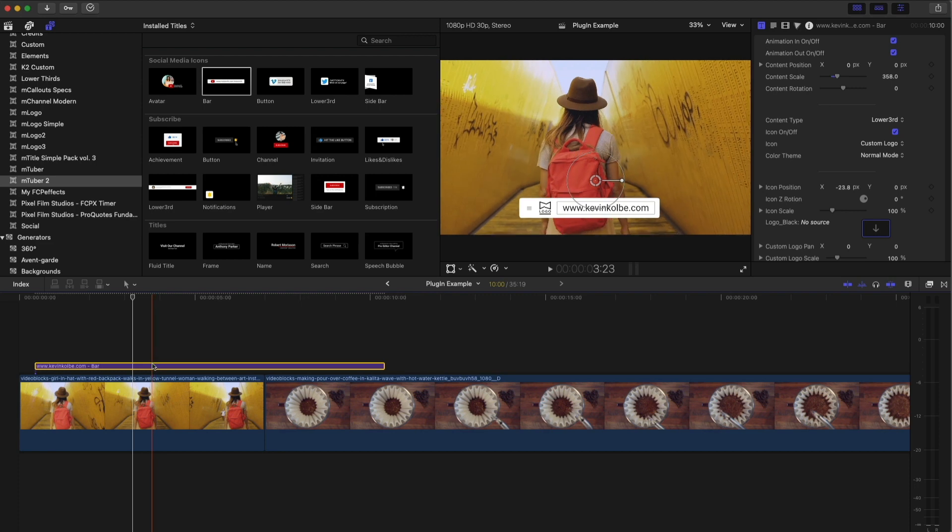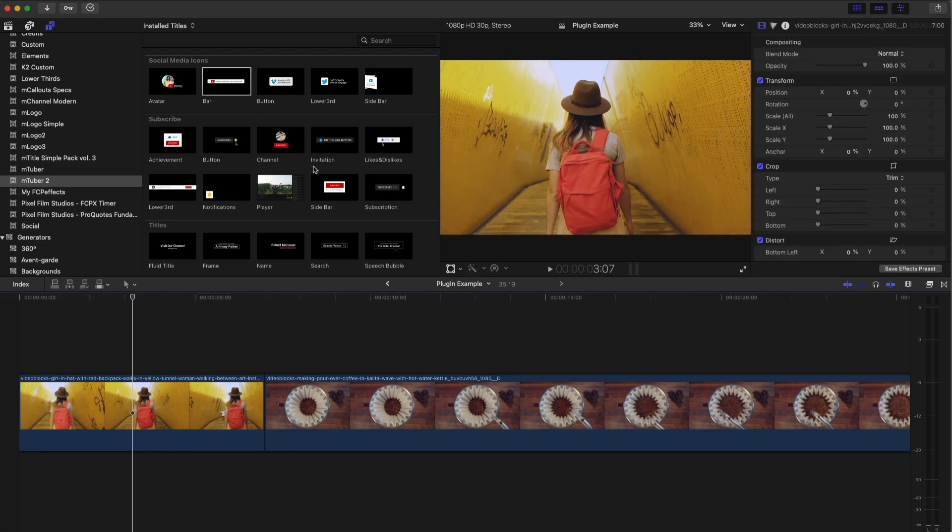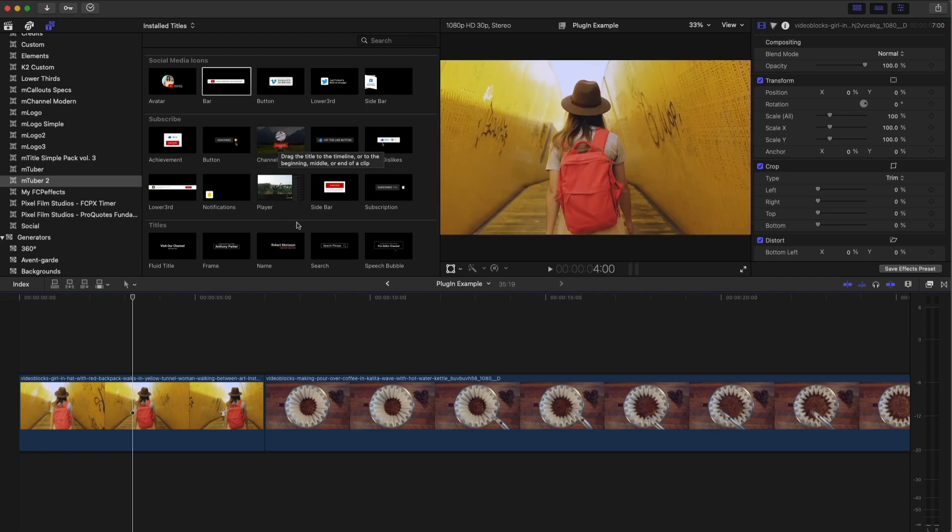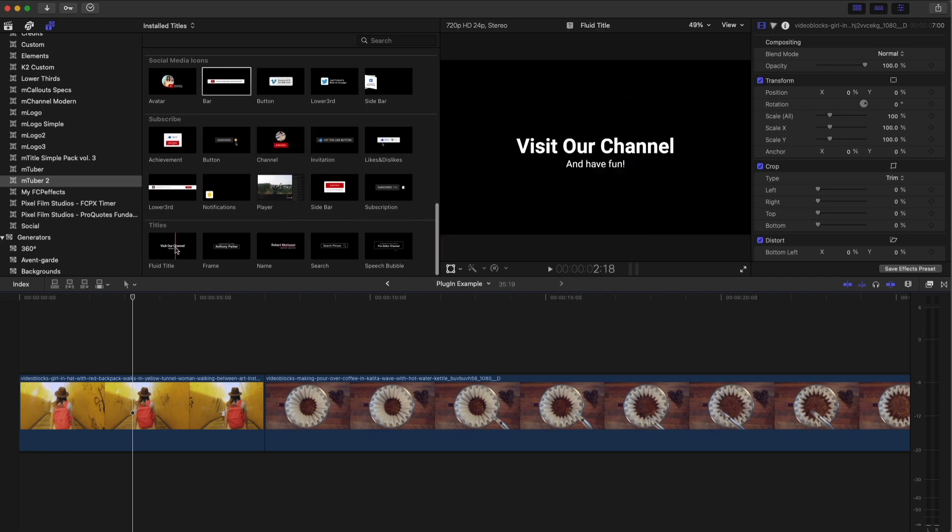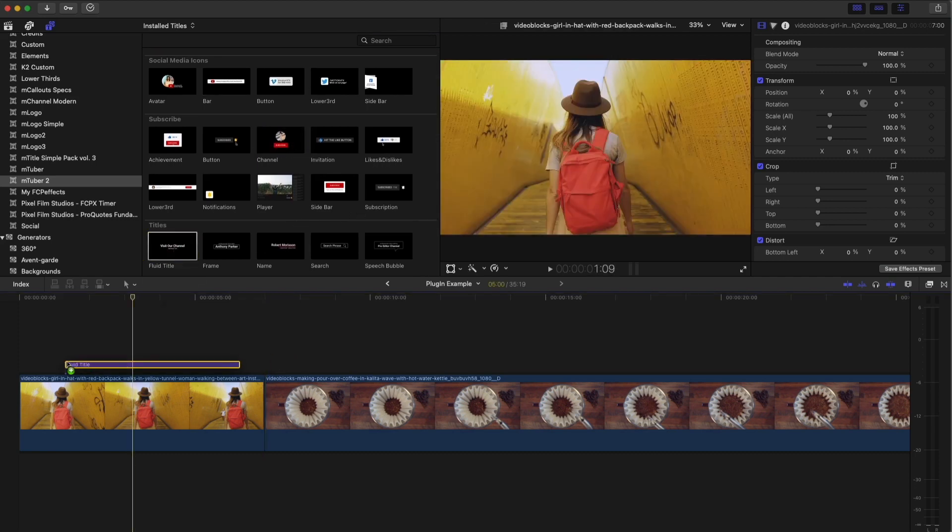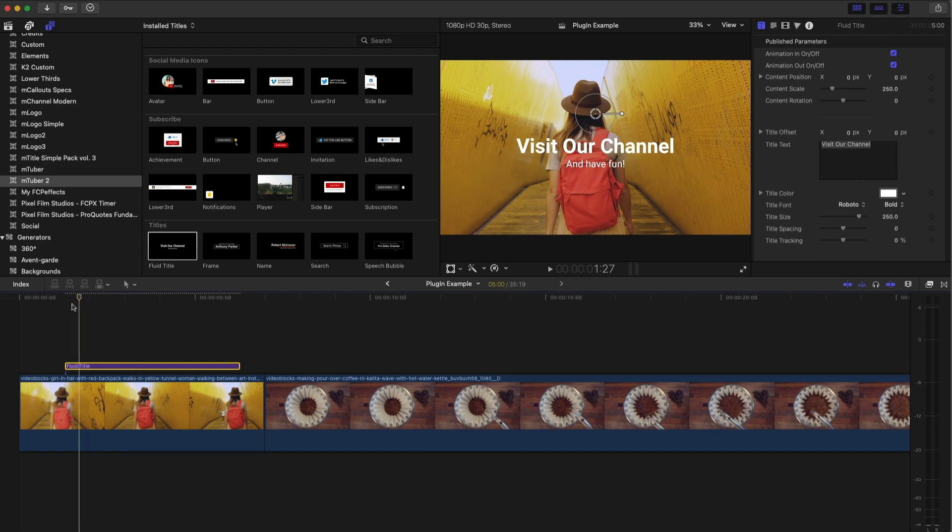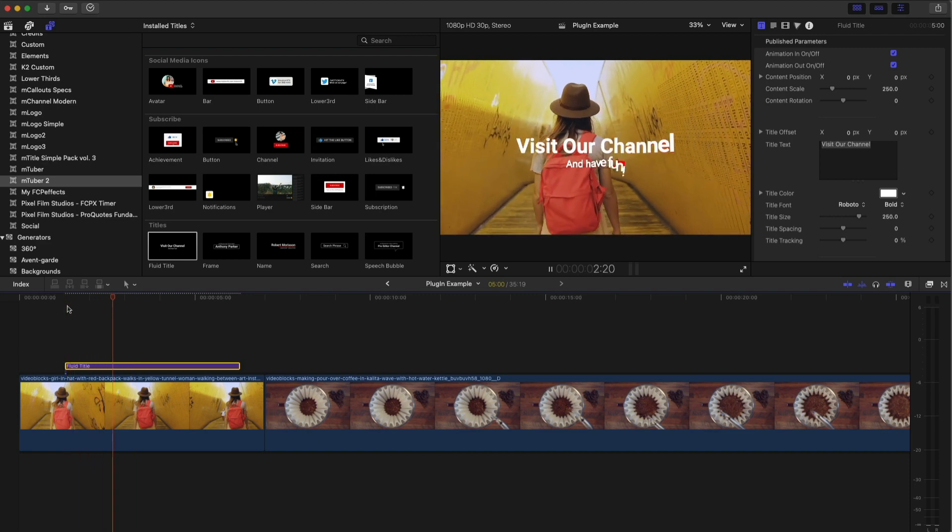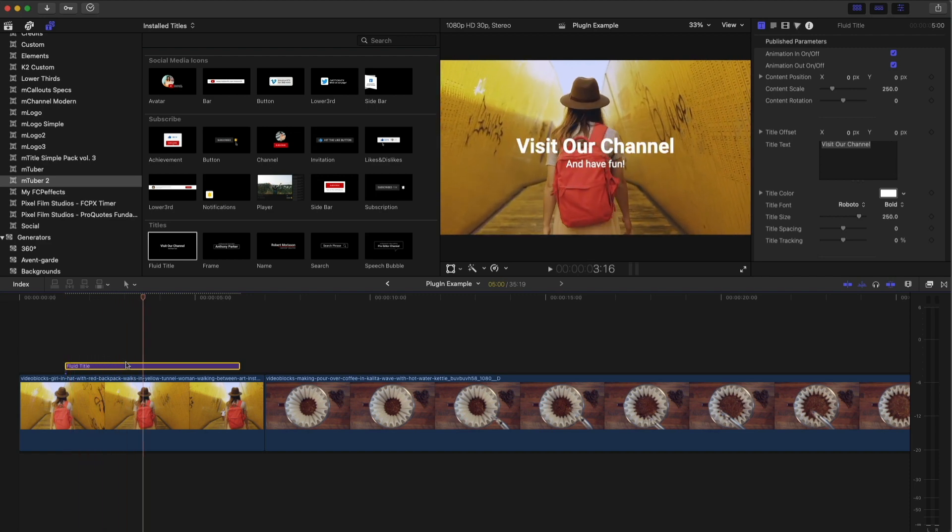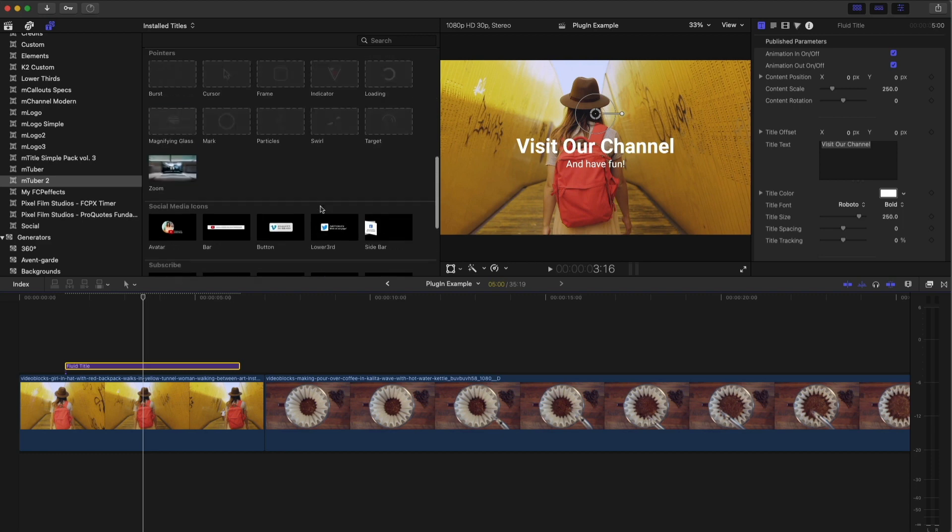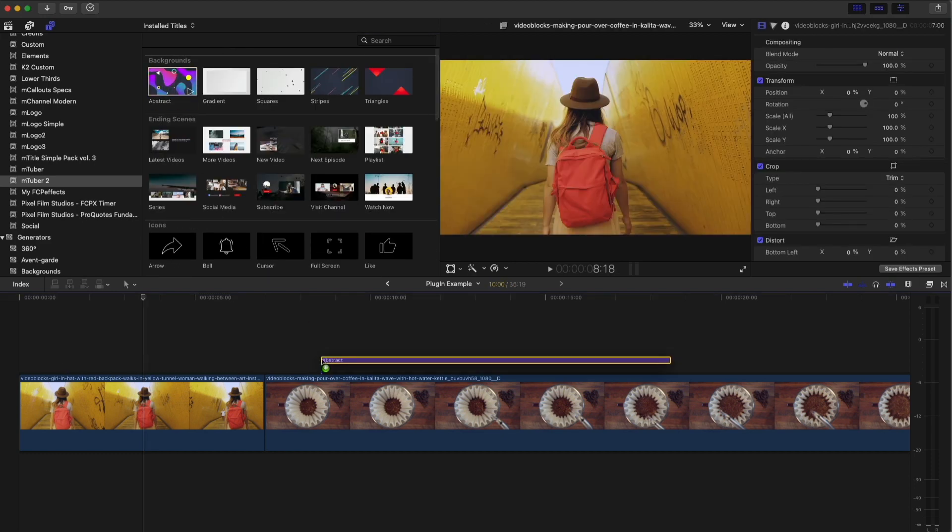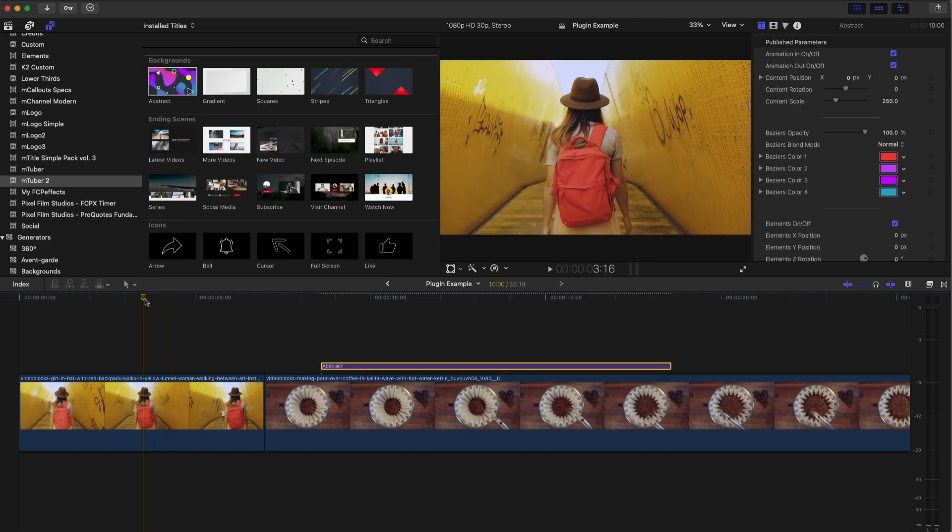And you can see all the different lower thirds here from your channel. So subscribe. Then they've got their own versions of lower thirds. Visit our channel. But again, you can customize that to say anything you want. They've got backgrounds, which are really kind of cool.